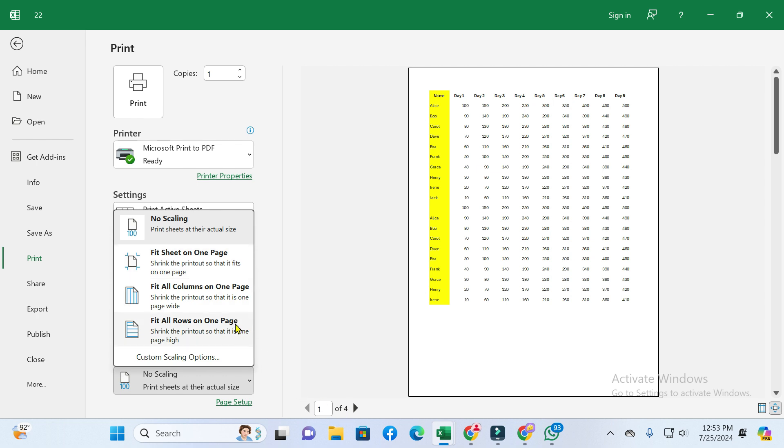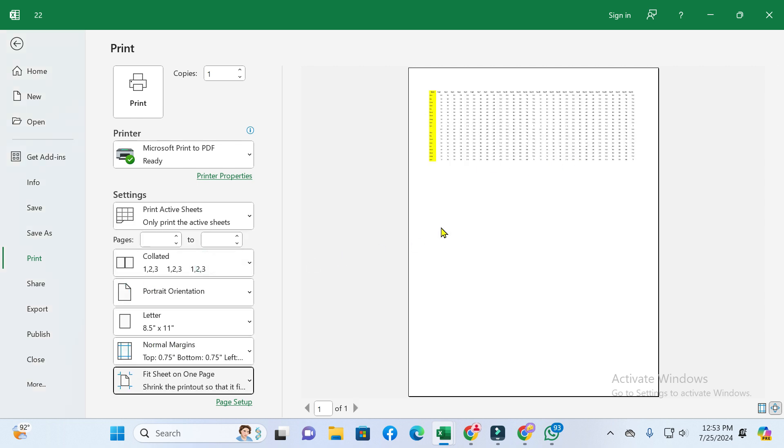When you click on it, all data will be on one page.